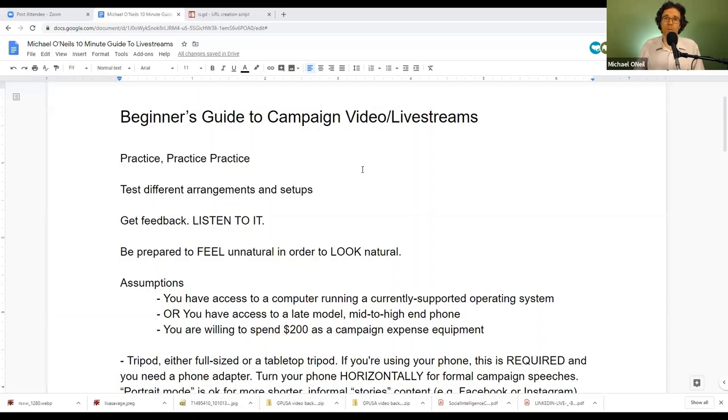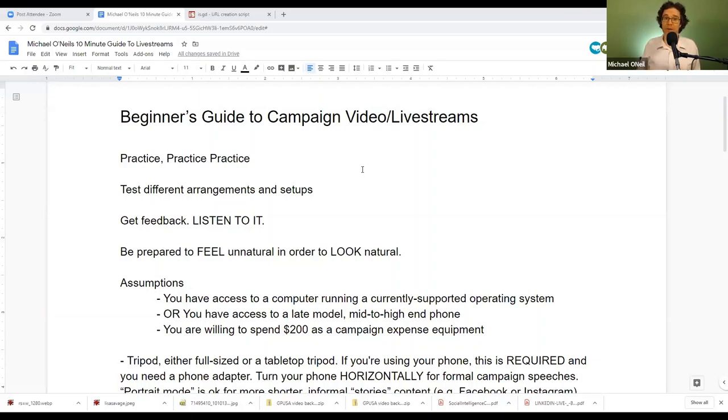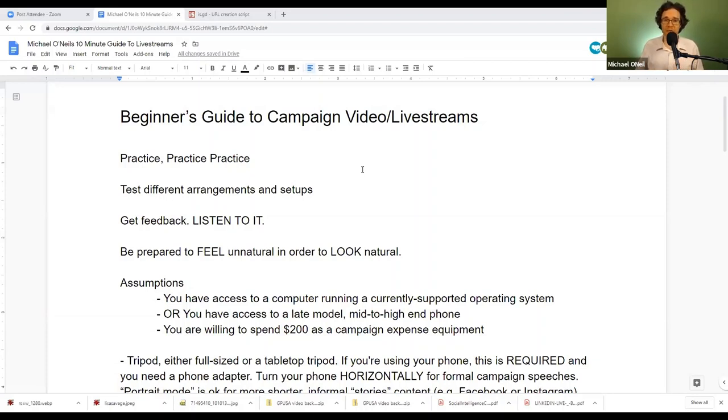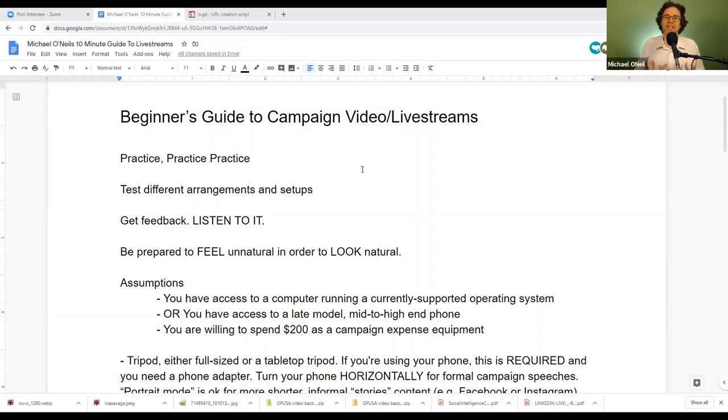A couple broad stroke principles to keep in mind as you begin to work with video, especially as we're campaigning under quarantine conditions. You want to practice, practice, practice, especially before you do anything that's going to be broadcast live. The one thing that you have in your favor when you're doing video is that you can test whenever you want. You can practice at three in the morning, seven in the morning, while your kids are taking a nap.